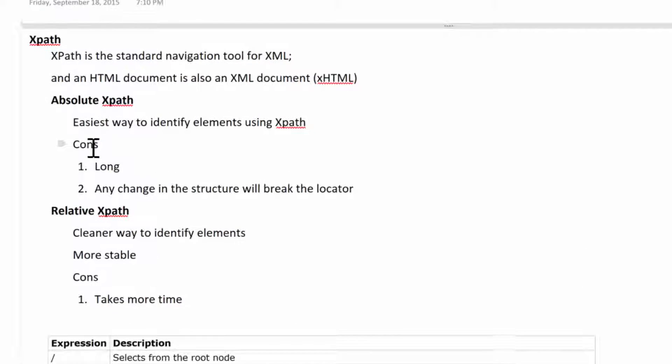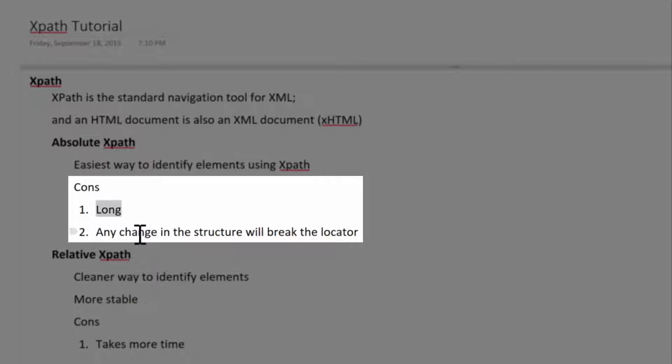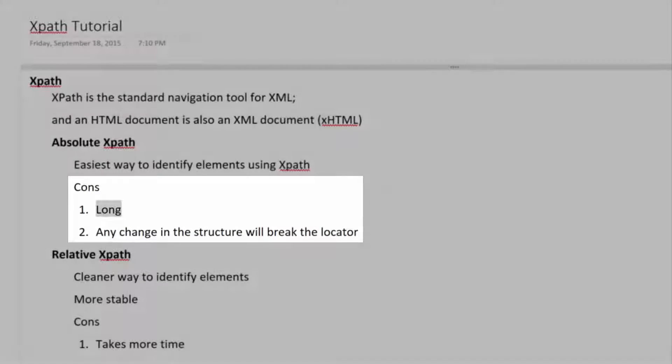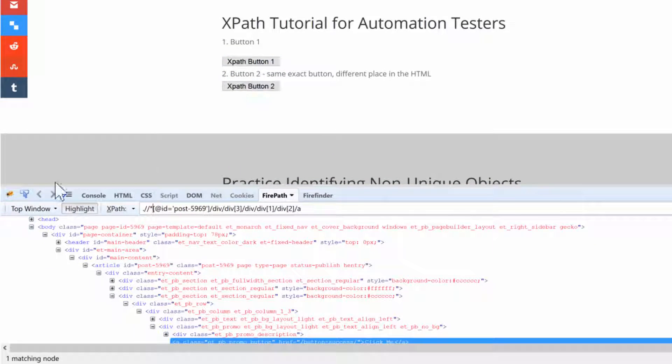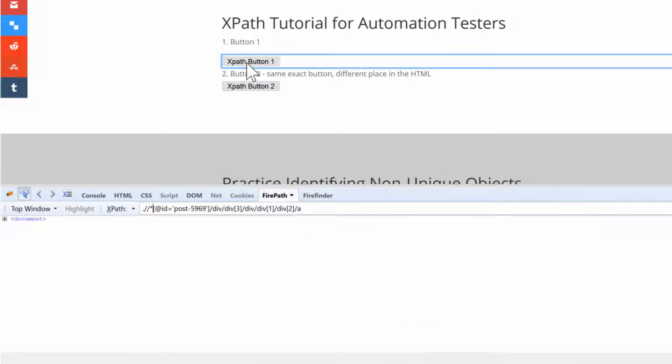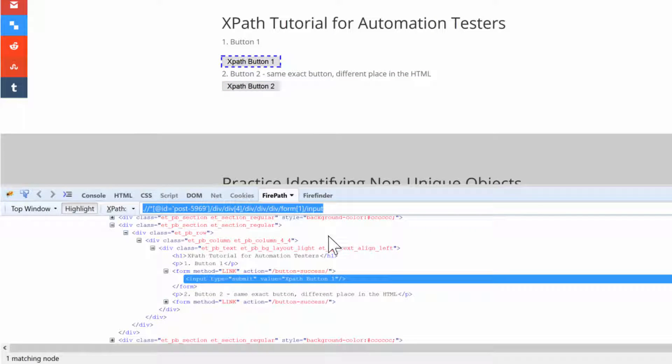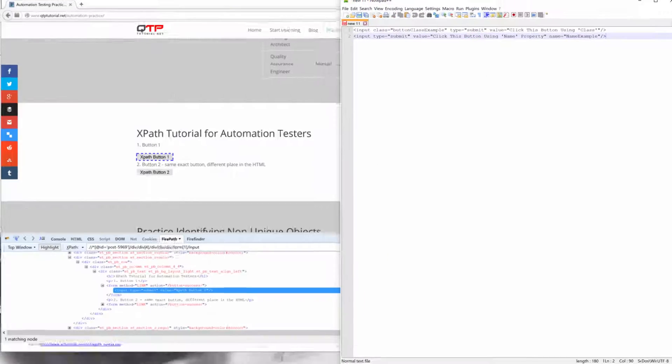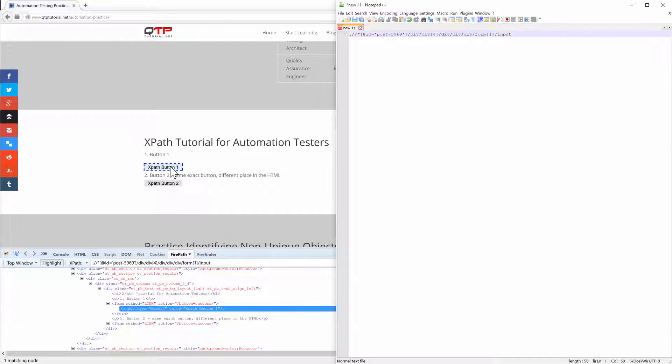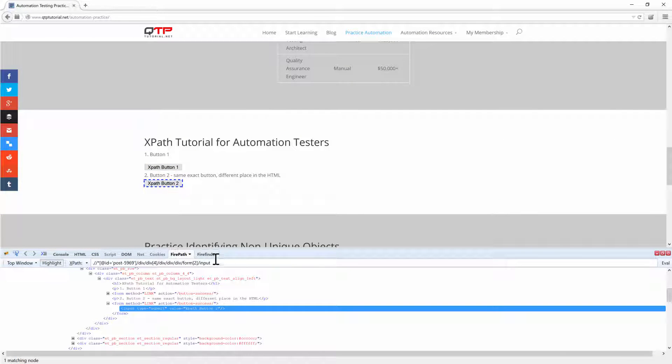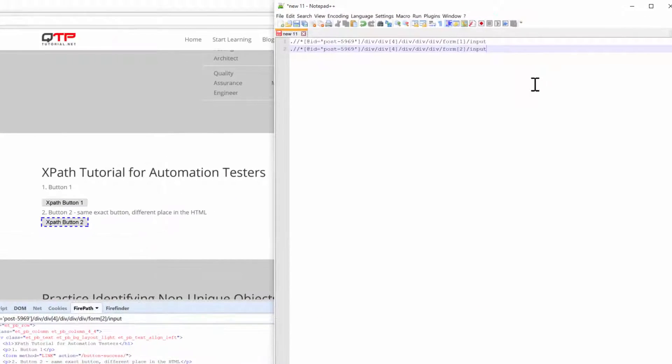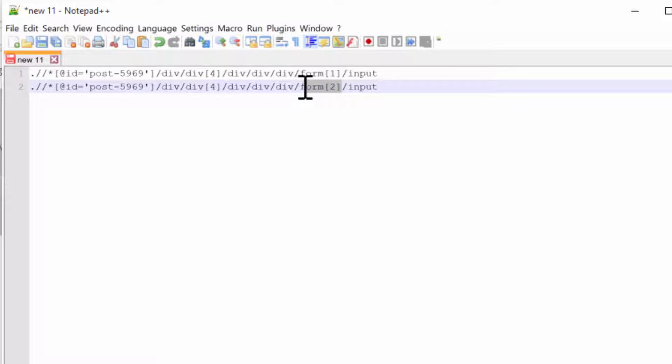The problem is it's very long, and any change in the structure will break the locator. For example, if you look at these two buttons, let me highlight this button and copy it over into my notepad for you guys. So that's button number one. Let me get button number two. Now check out these two buttons compared to each other. You see how they're almost exactly the same? The only difference is that this is form two and this is form one.